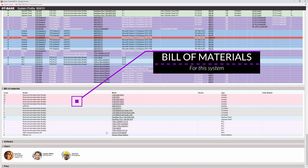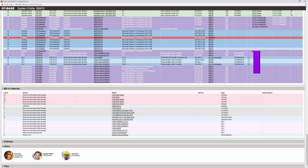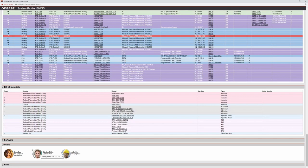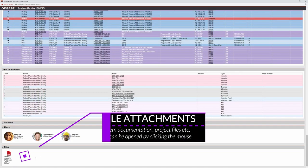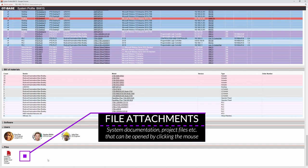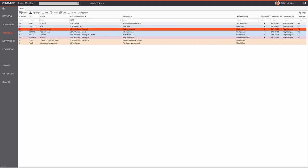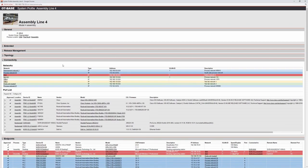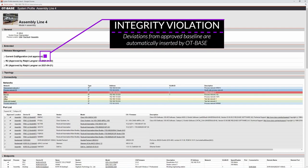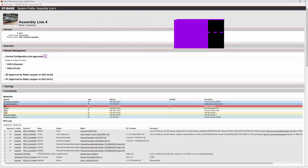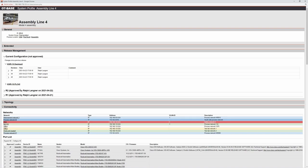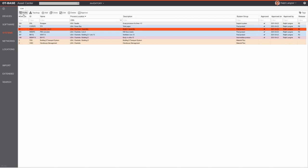You can also see responsible users and attach any number of files to the OT system, such as documentation openable with a click. Looking at a non-conformant system example — opening the release management shows the current configuration is not approved; OTBase automatically inserts the changes compared to the approved release, allowing you to investigate in detail what has happened.